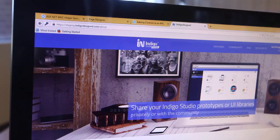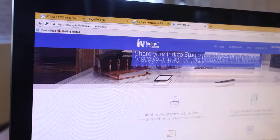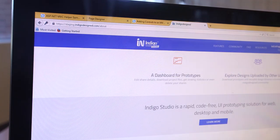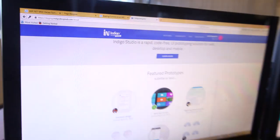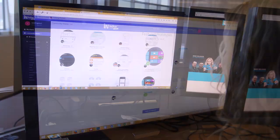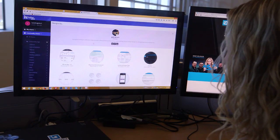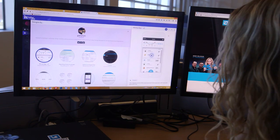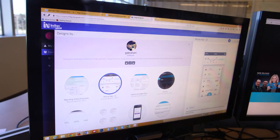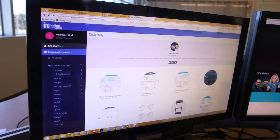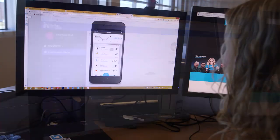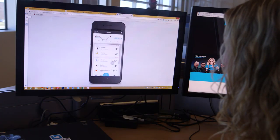And with the newly launched IndigoDesigned.com, it's easier than ever to make, share, and perfect your Indigo Studio application prototypes, all without writing a single line of code.